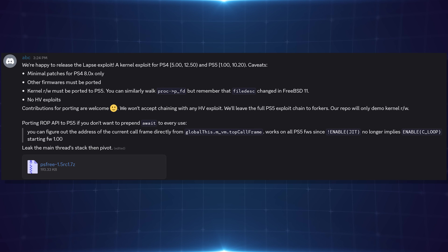This is the original post where ABC says they're happy to release the LAPS exploit, a kernel exploit for PS4 5.00 to 12.50 and PS5 1.00 to 10.20. The caveat is it has minimal patches for PS4 8.0X only right now — other firmwares must be ported. So the only working implementation is on firmware 8.0 on PS4, but it's most likely just offsets that need porting, so other firmwares will get supported over time.